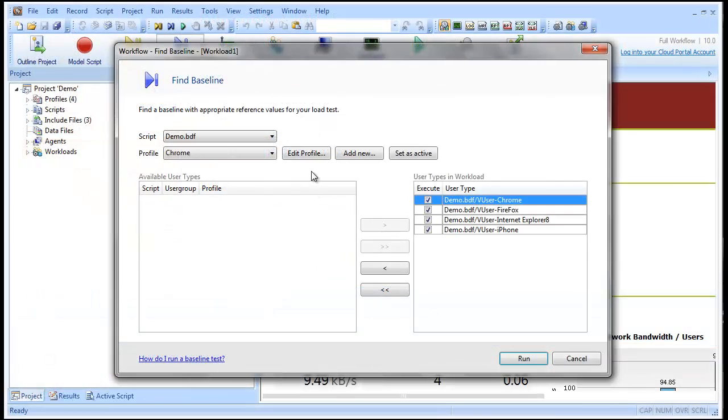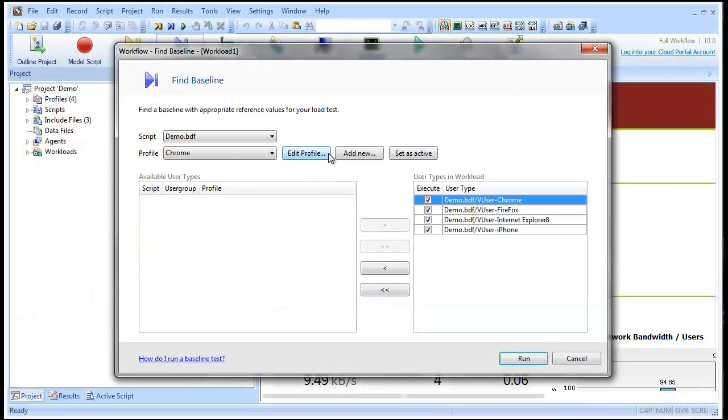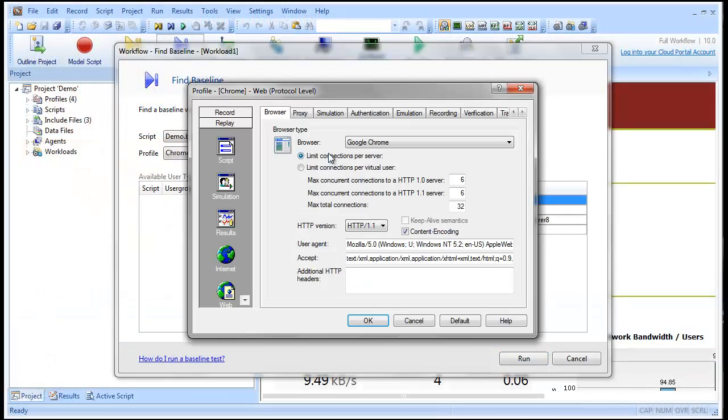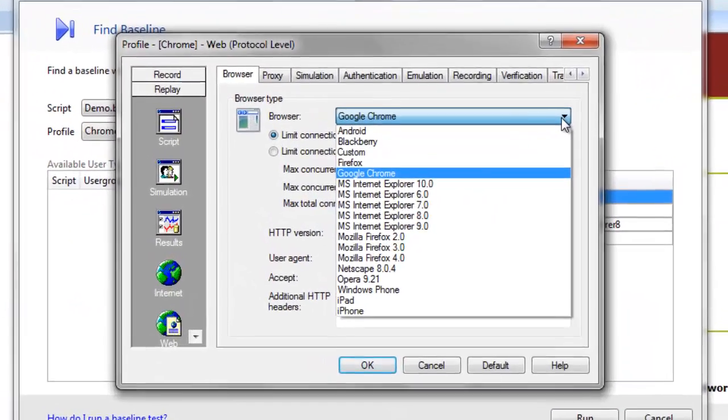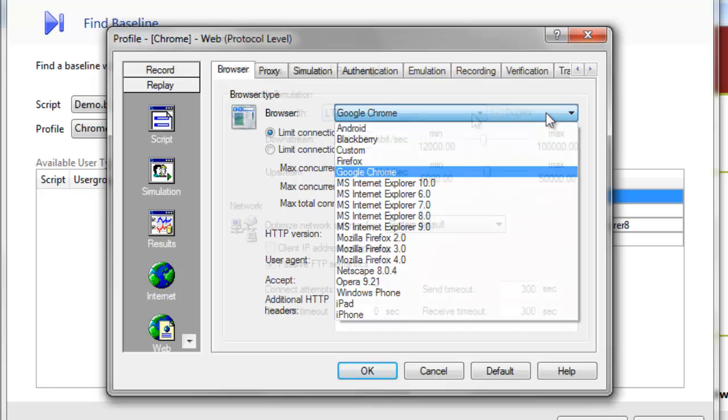There are many other ways we can customize our tests to better simulate real-world conditions. You can define a number of browser simulation customizations for your virtual users. You can also customize bandwidth simulation with various connection types.